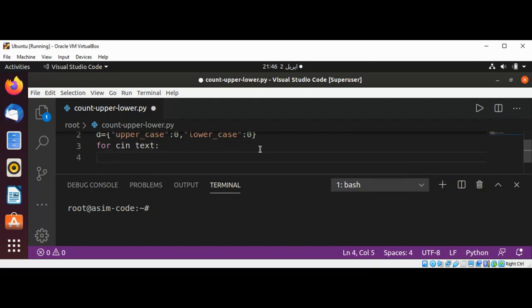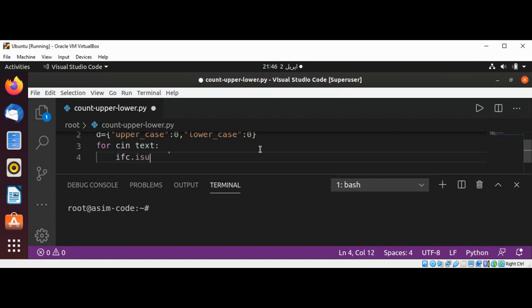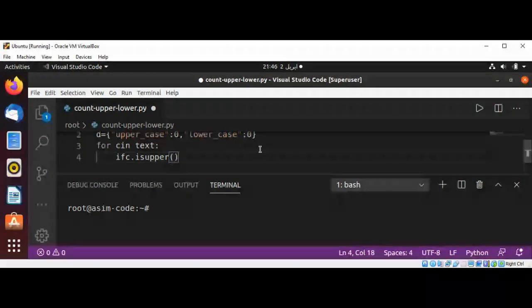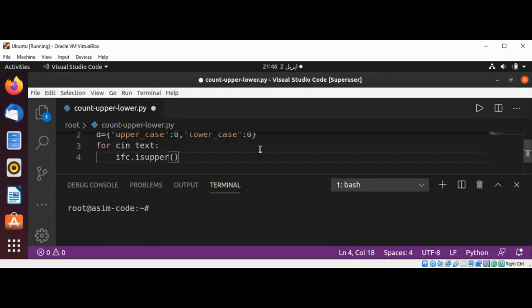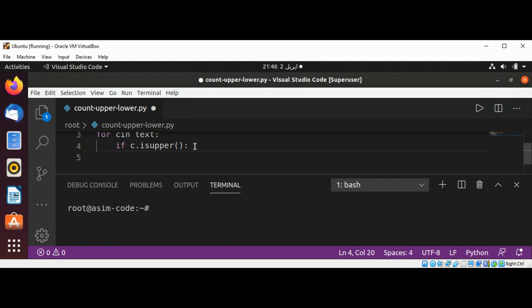Now I'm going to check if the character is uppercase. Then we are going to increment the dictionary uppercase value.